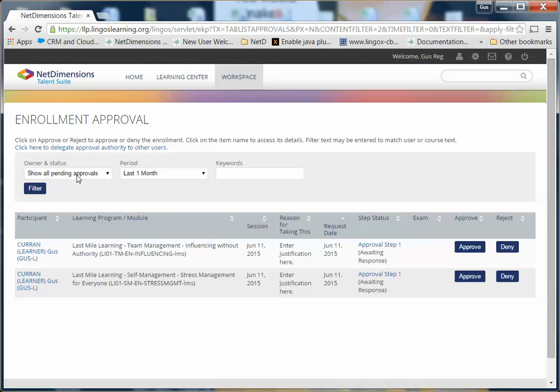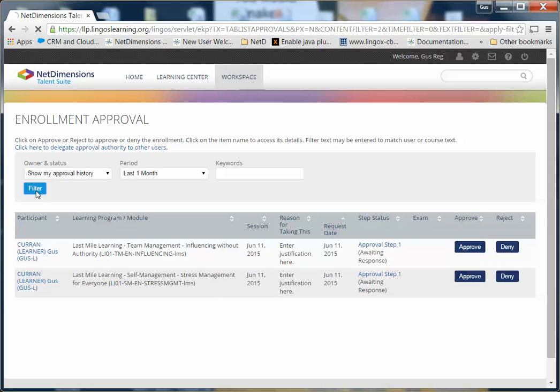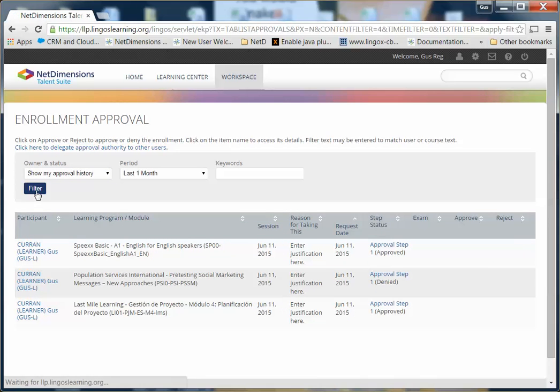Lastly, if you want to review all of the approvals that you've made, you can check Show My Approval History in the drop-down box and click Filter. Here you will see all the courses that you've either approved or denied.